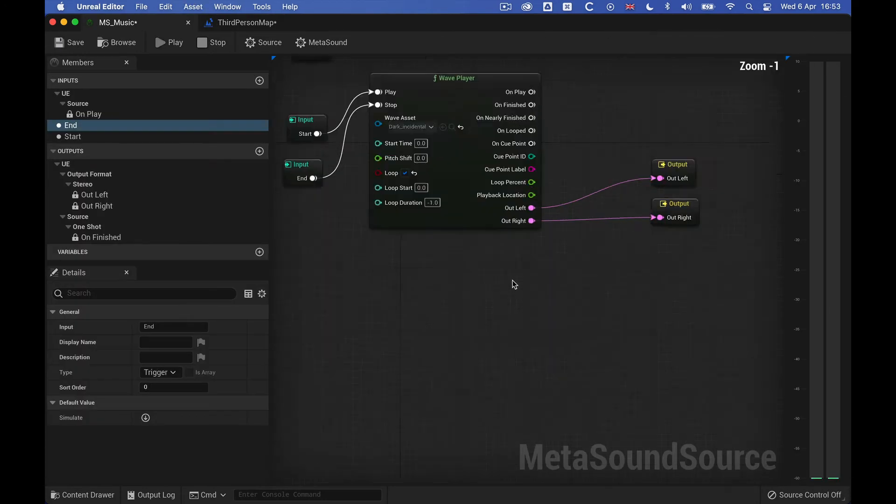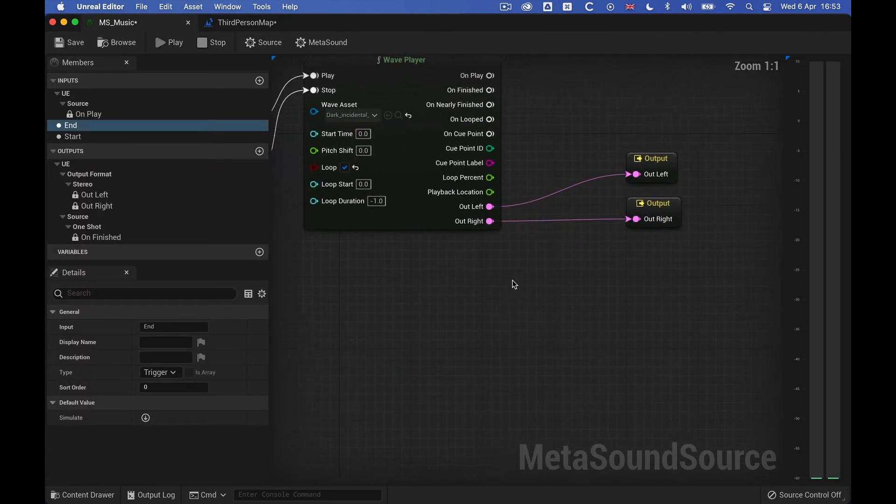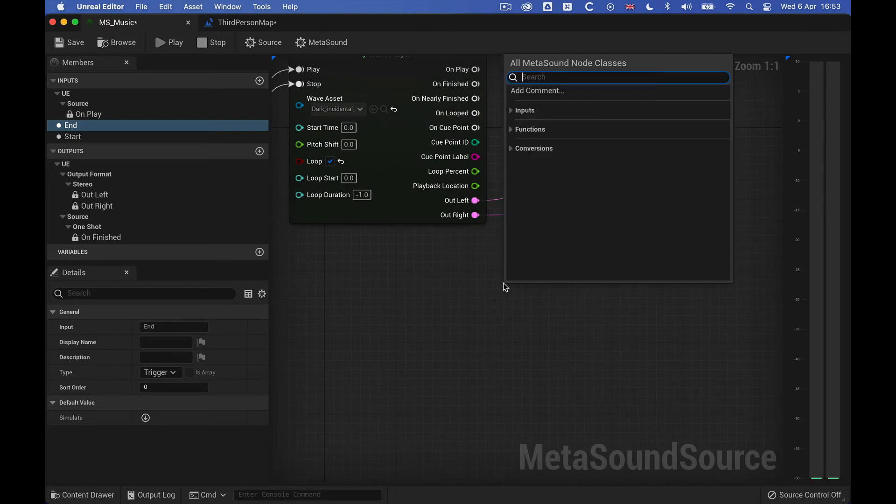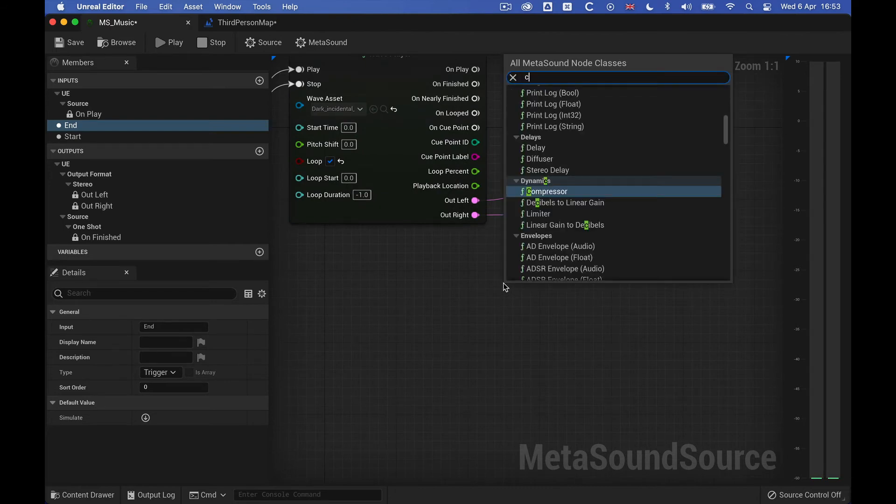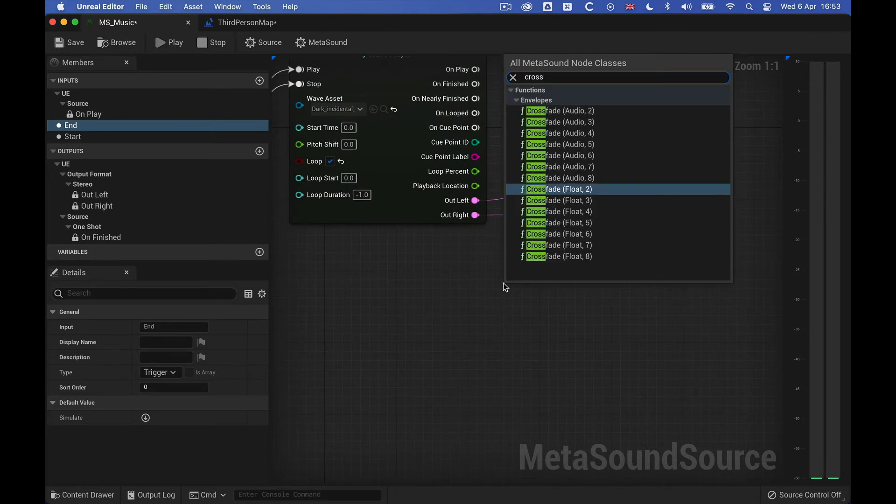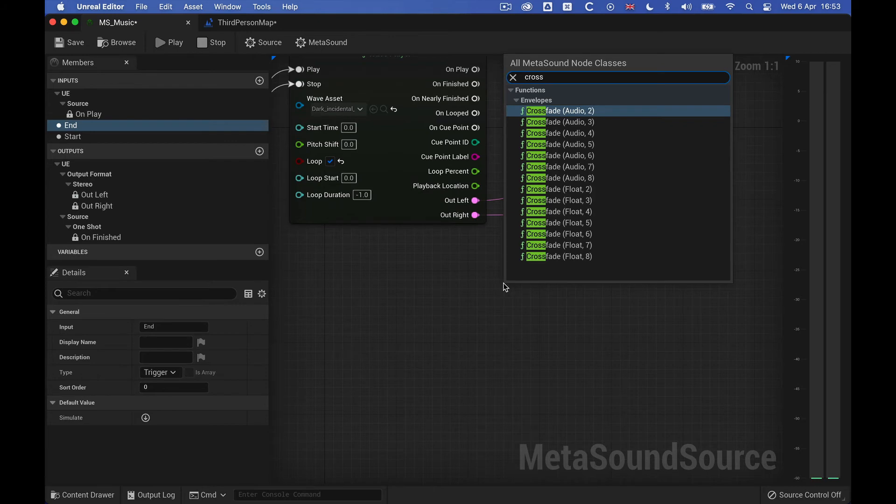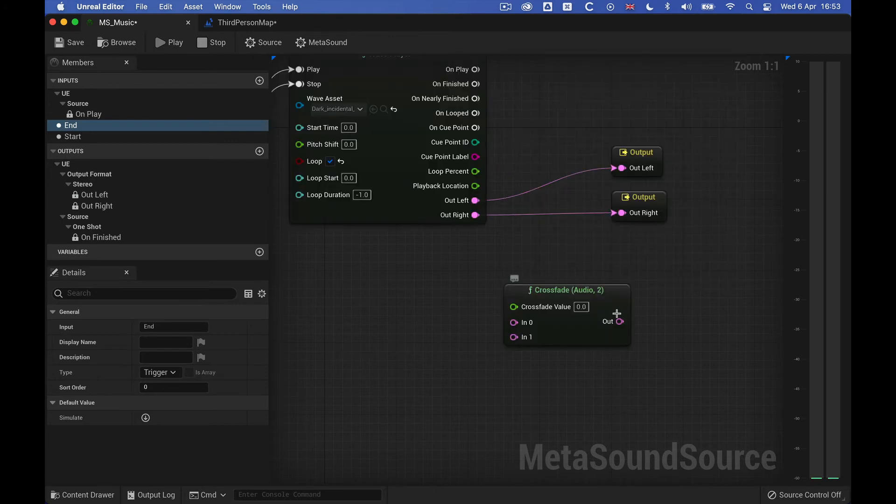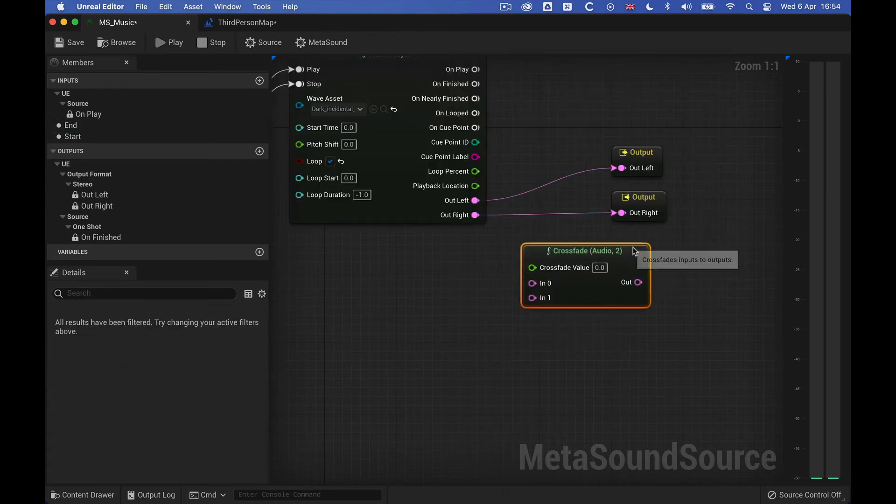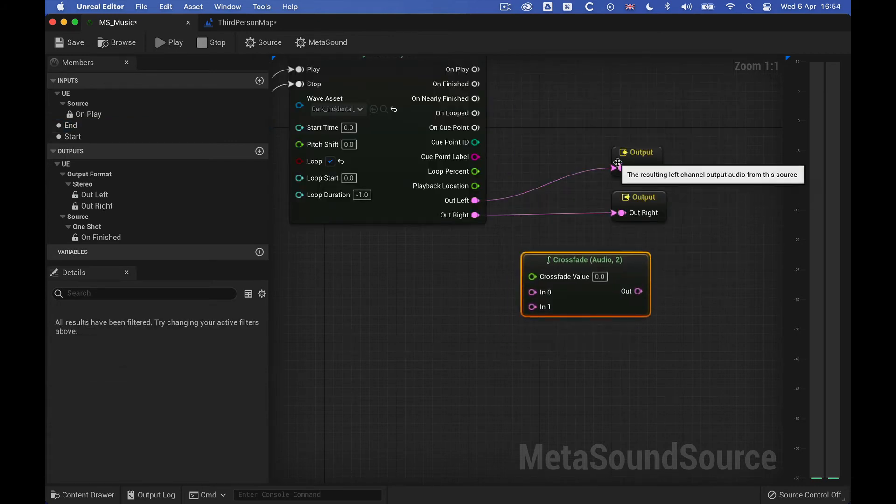So in our meta sound, we need two crossfades, ones for each channels, and they both need two values, so we have something to fade in between. So let's just hook this up quickly.